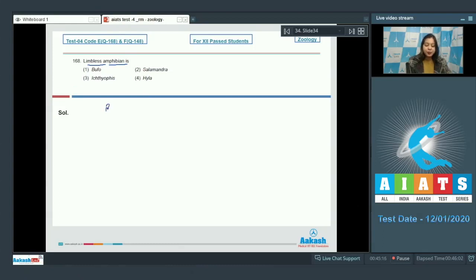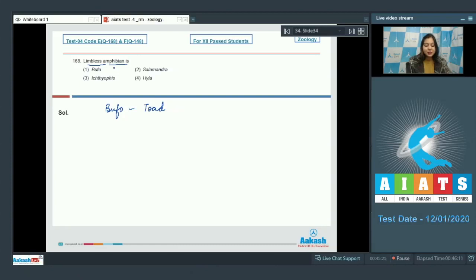Here Bufo is toad which possesses limbs. So, this is incorrect.